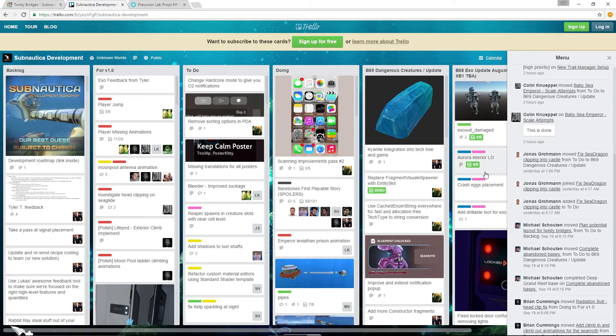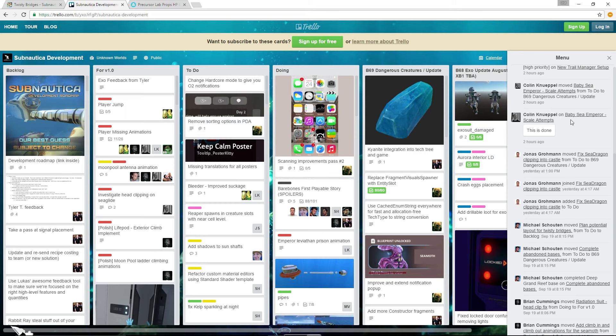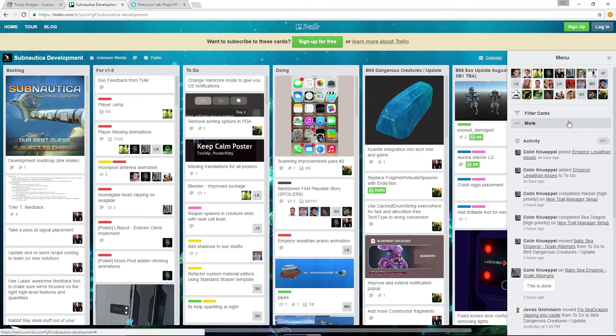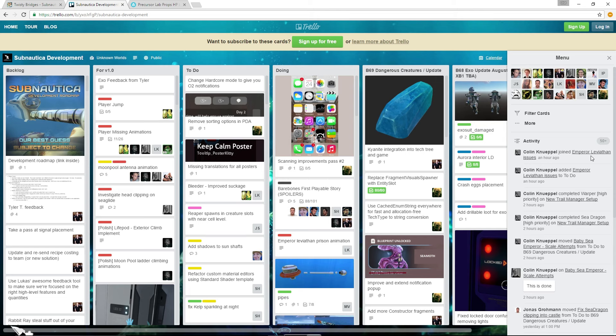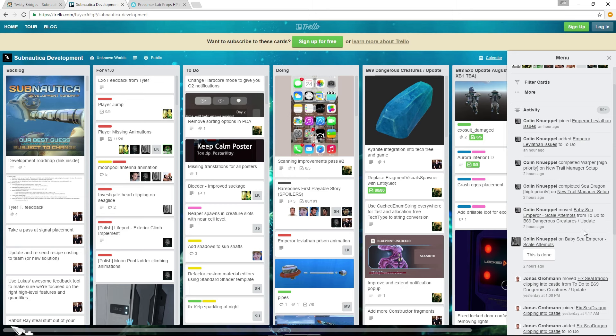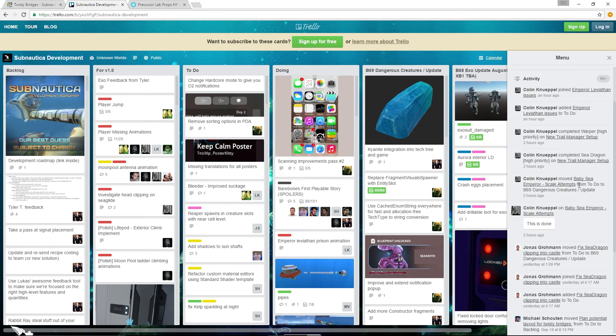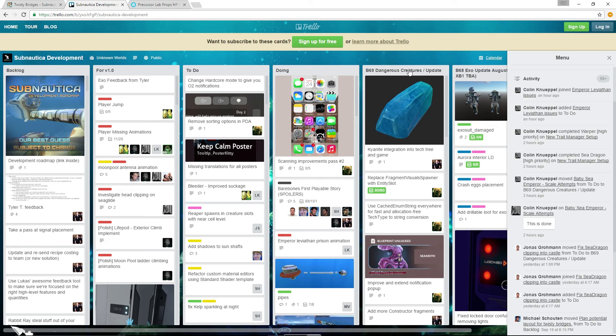To Trello - I was looking at this and this pretty much tells us what the recent activity is on here. The first one here is the Emperor Leviathan issues about an hour ago. And then they have new trails set up for the Warper and Sea Dragon. The Sea Dragon also apparently had clipping issues into the castle, so they fixed that. And this is where I'm getting the next update from. It says B69 Dangerous Creatures Slash Update, and it also says right here.